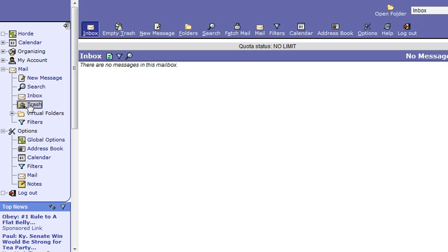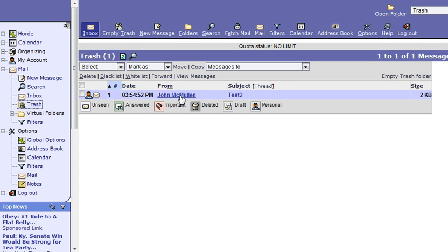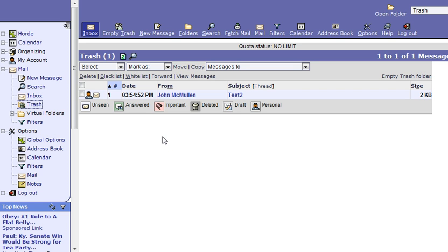Now if you want to go back and look at those messages, you can go to your trash and you'll find that it's in there without having to be purged. So that's a quick and simple way to get that set up. Thank you.